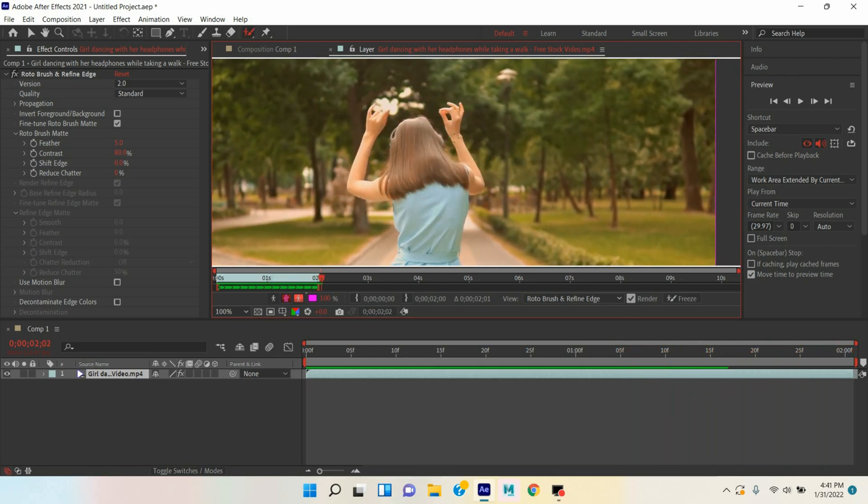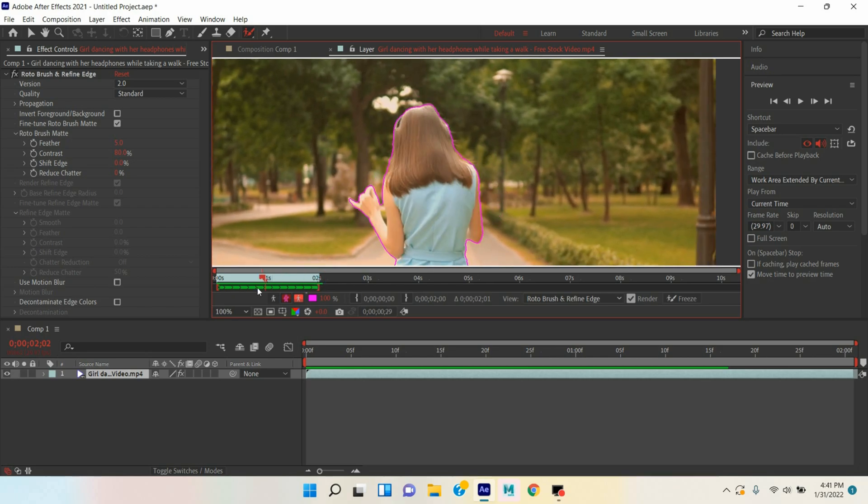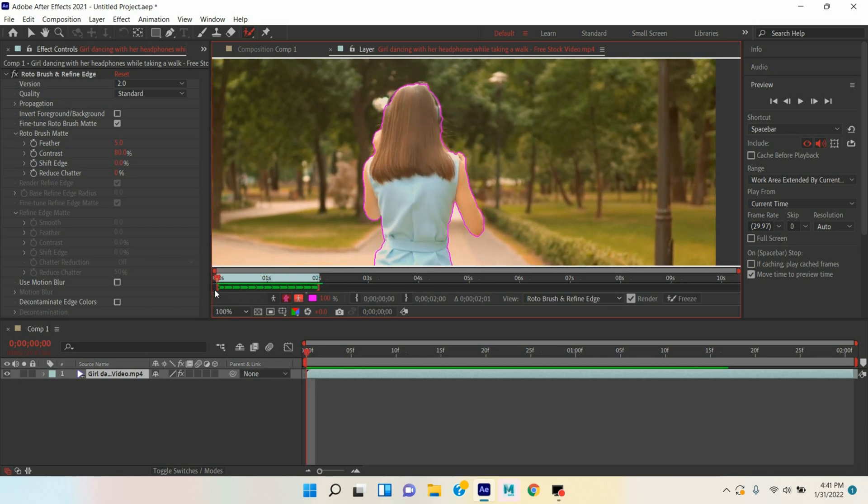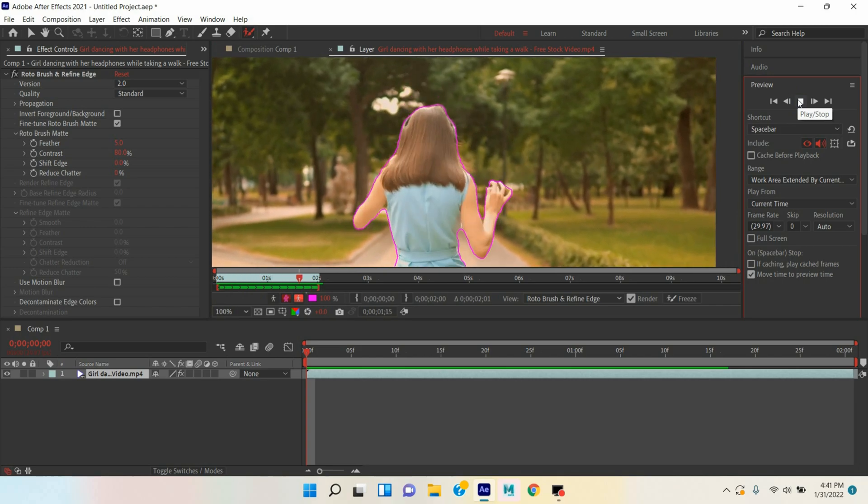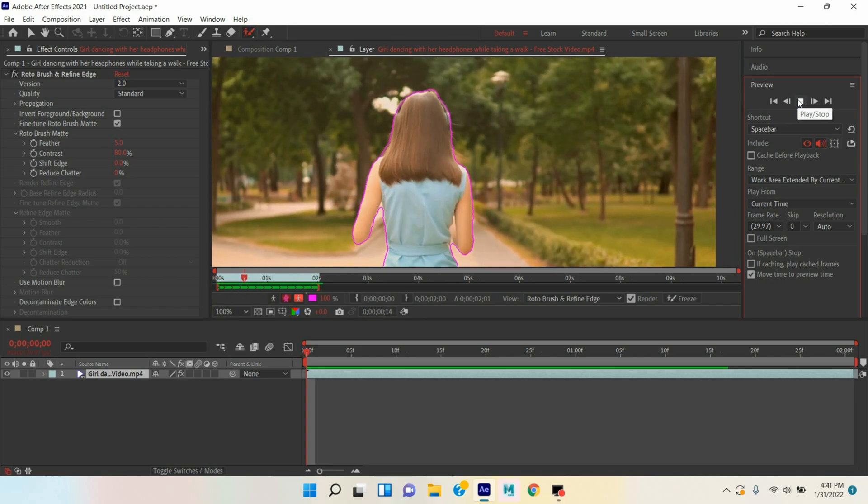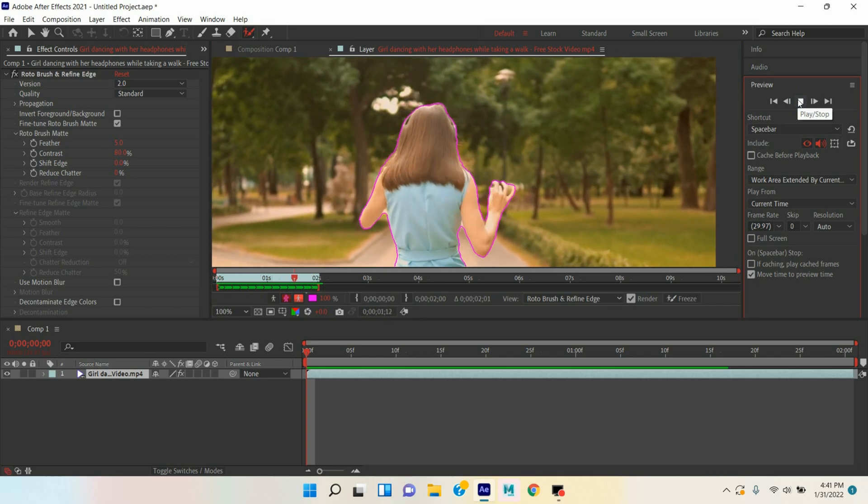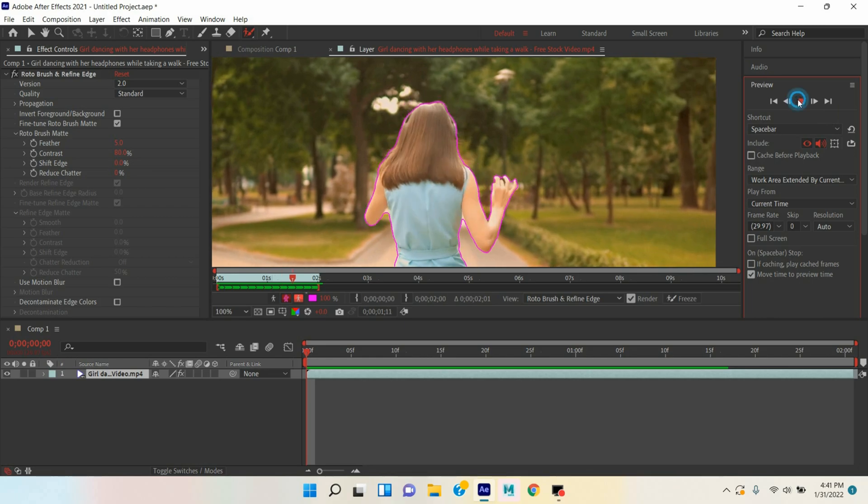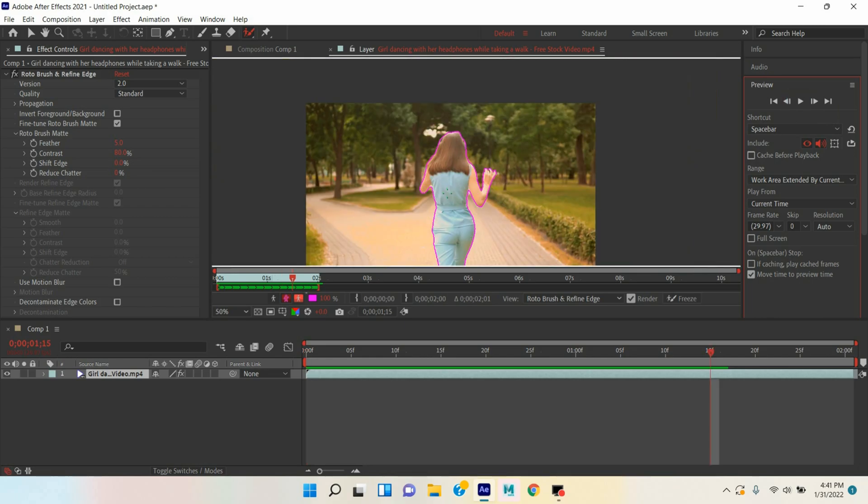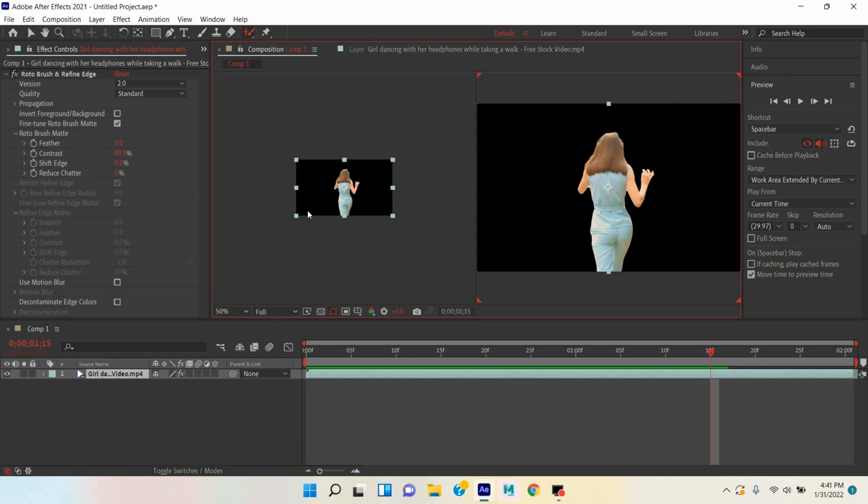Now see all frames are selected with Roto Brush tool. Move the time slider here, click Play and see. See the procedure of selecting your object with Roto Brush tool. Now go to Composition layer. When you select your object with Roto Brush tool your background will go into black color. That means your background is removed.